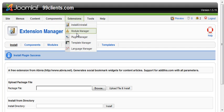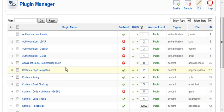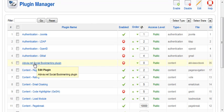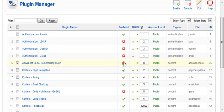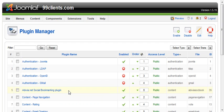Now we're going to go configure it. Go to Extensions, go to Plugin Manager, and here is our plugin. We can tell that it's not enabled, so we're going to enable the plugin. Now the social bookmarking plugin is enabled.